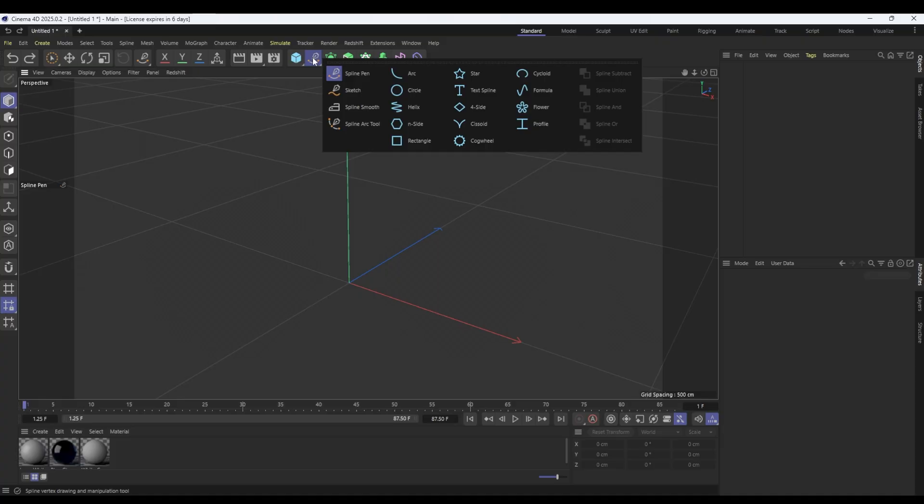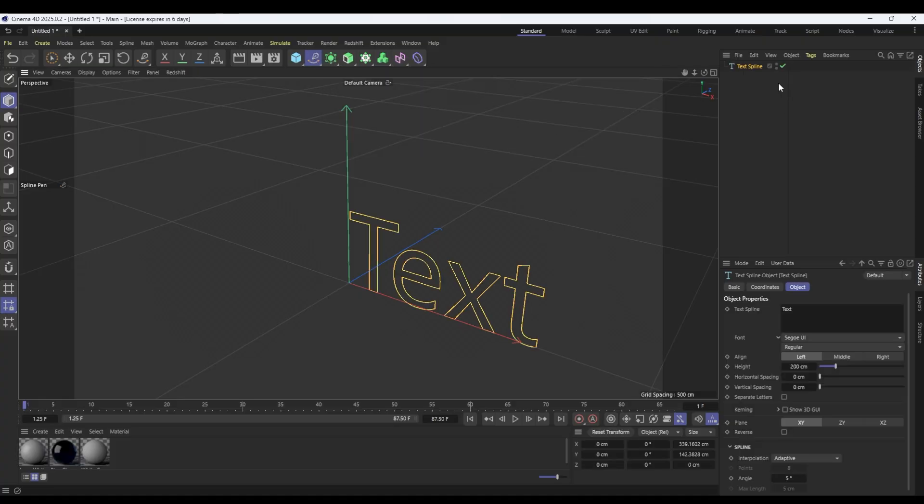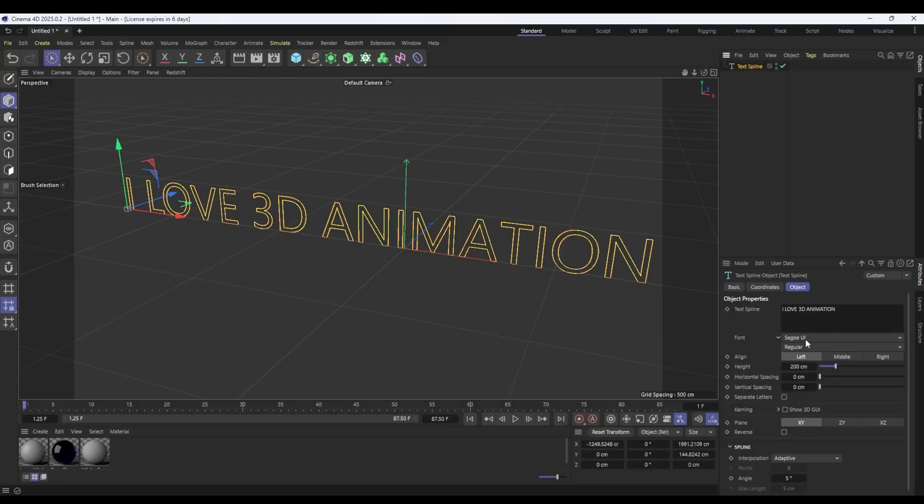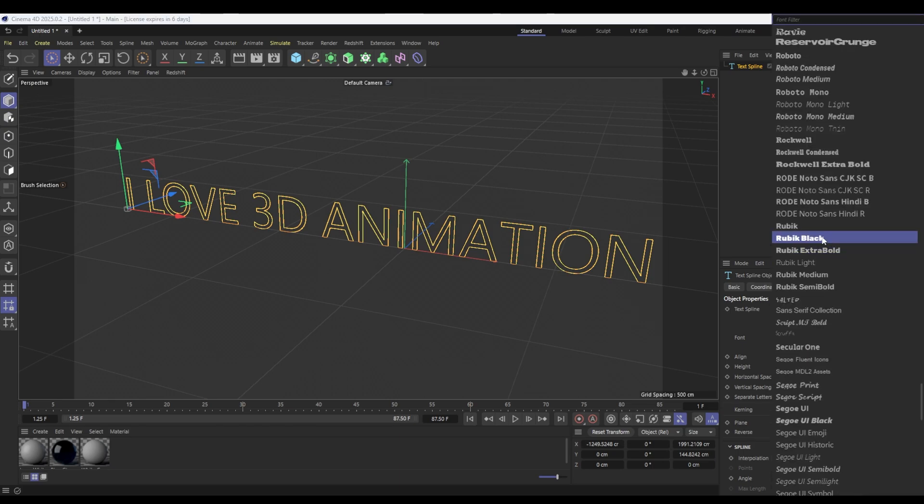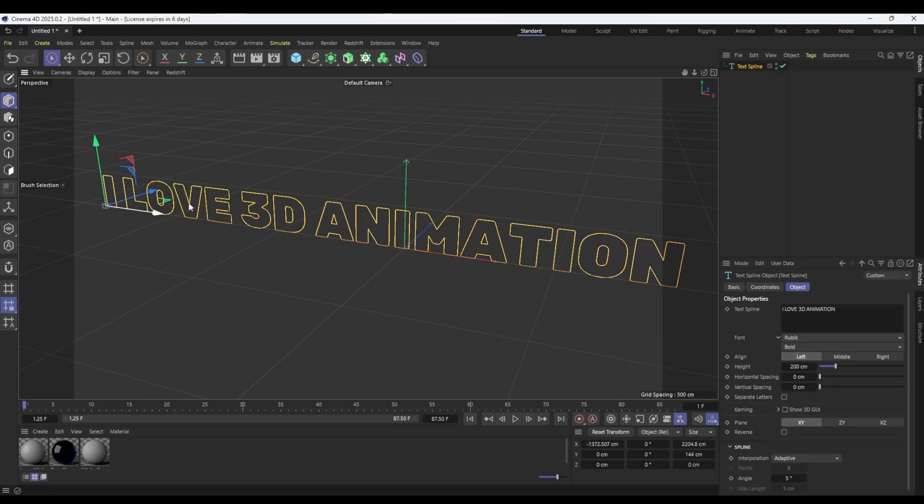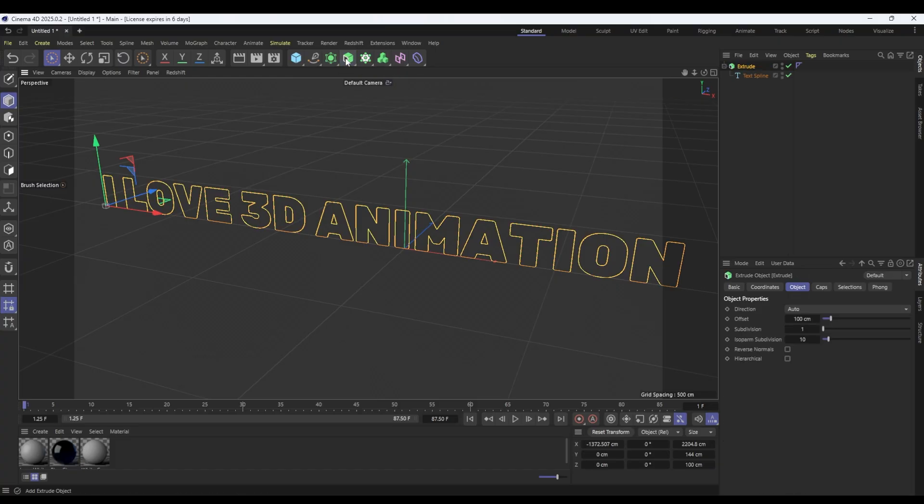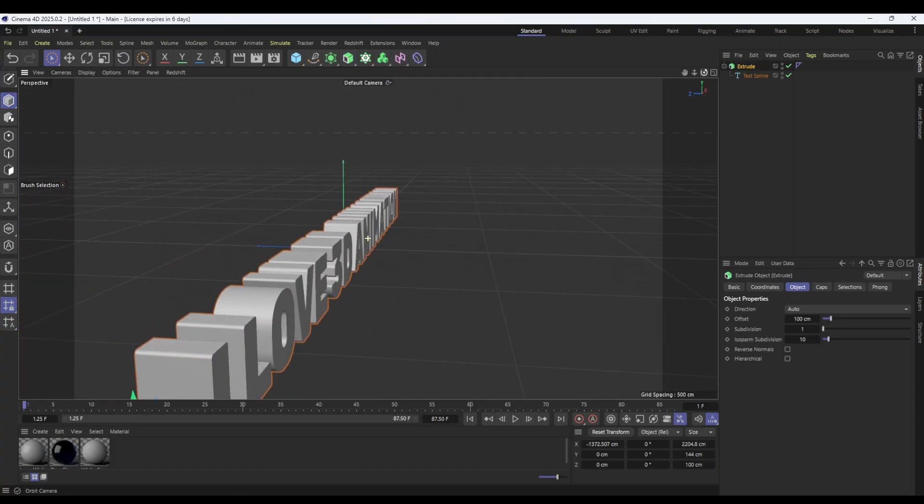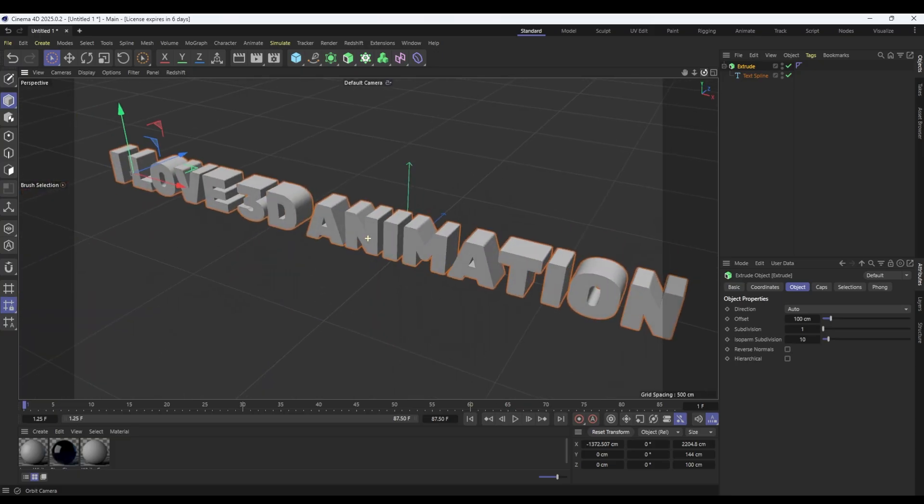The first thing I'm going to do is go in here and grab a text spline and this is going to be our text and we're going to use a slightly cooler looking font. Next I'm going to hold down alt with my text spline selected and I'm going to extrude it and there we go we've now got 3D lettering. How easy is that?